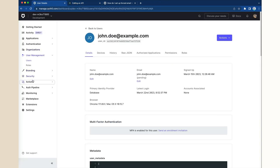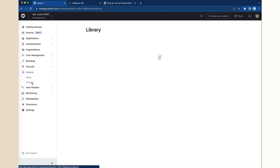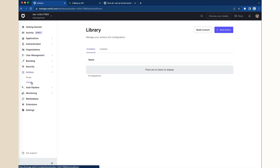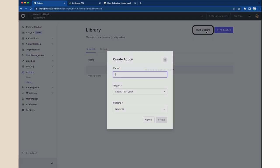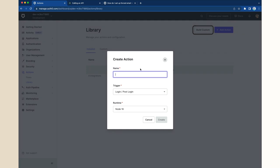Let's navigate to Actions and then Library. Click the Build Custom button to create your own action.